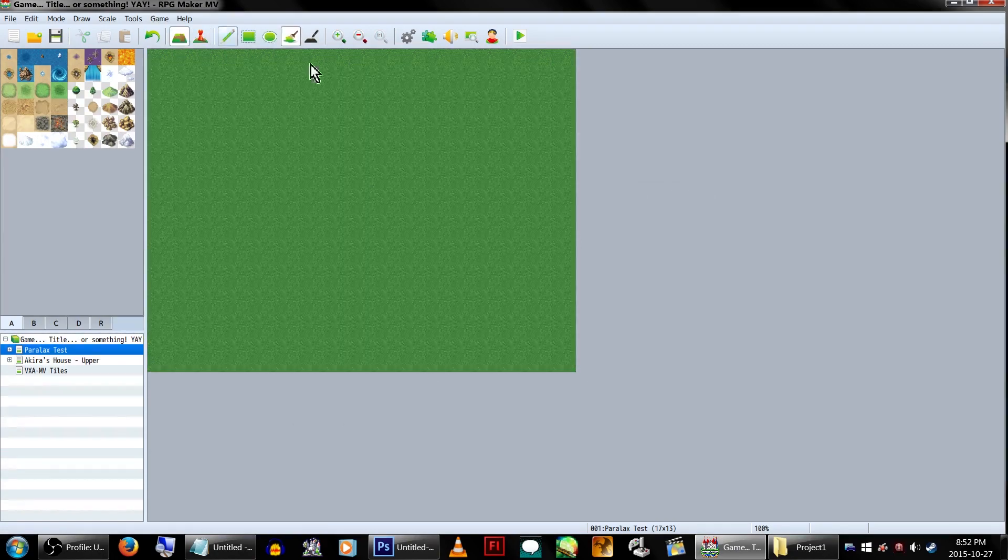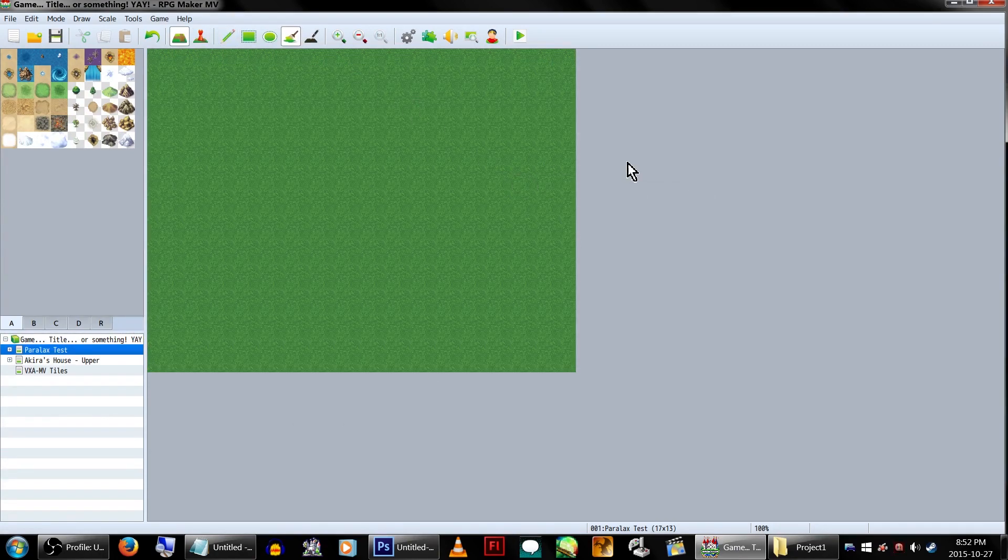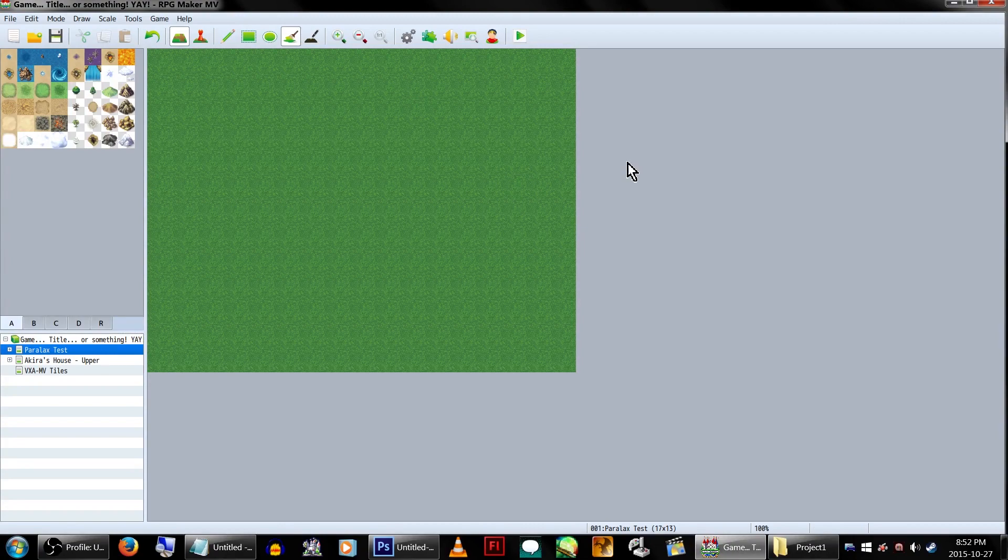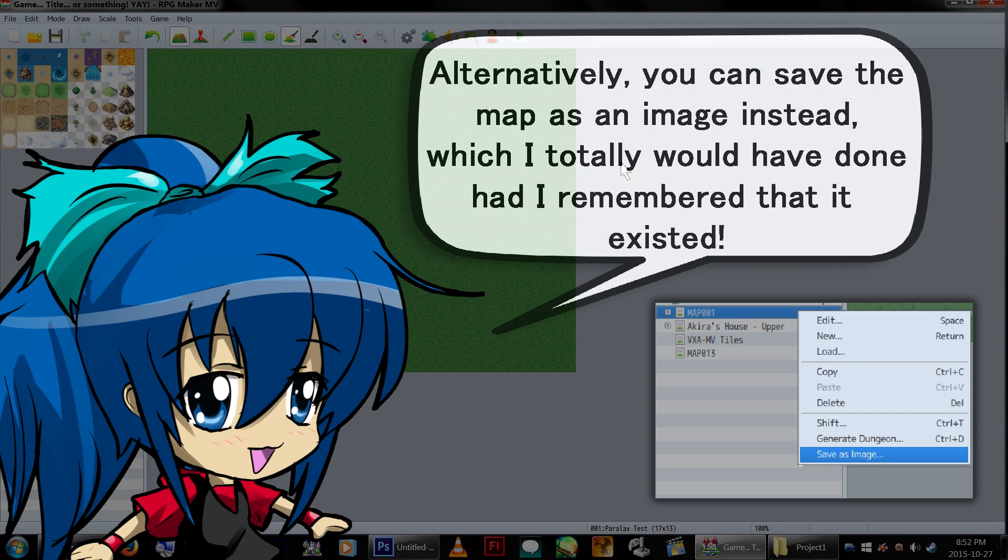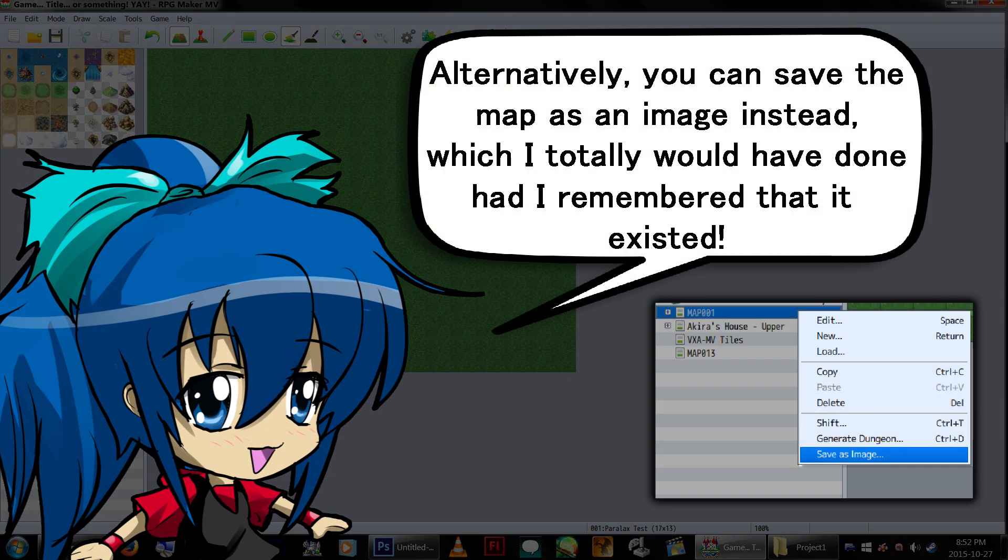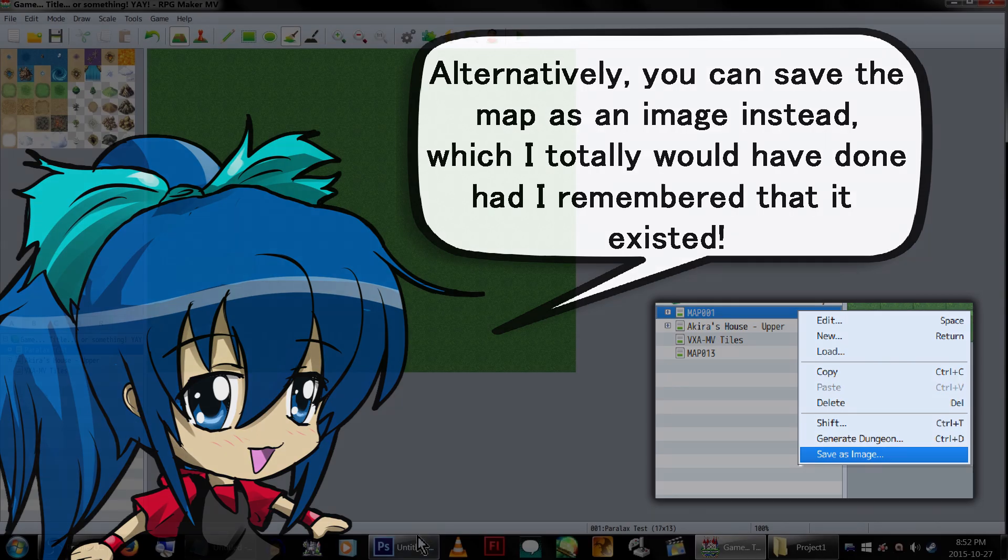The first thing you'll want to do is cover the map in some sort of ground tile. This isn't necessary, but it's a good place to start. Switch to the map layer so the grid goes away and take a screenshot using the print screen button on your keyboard.